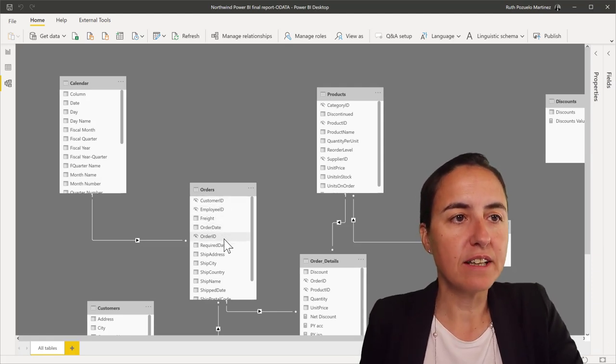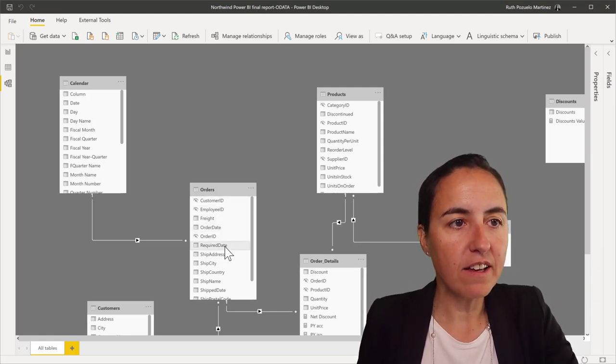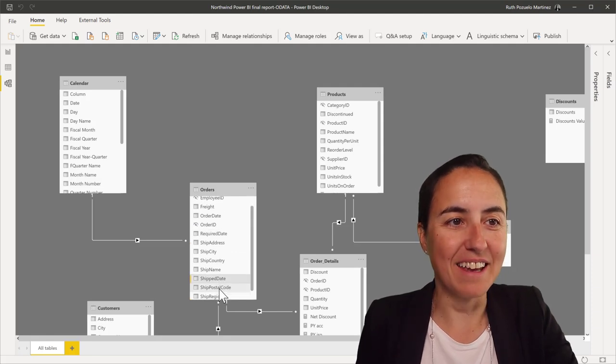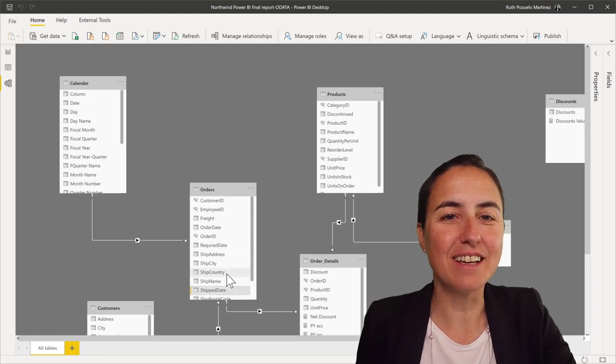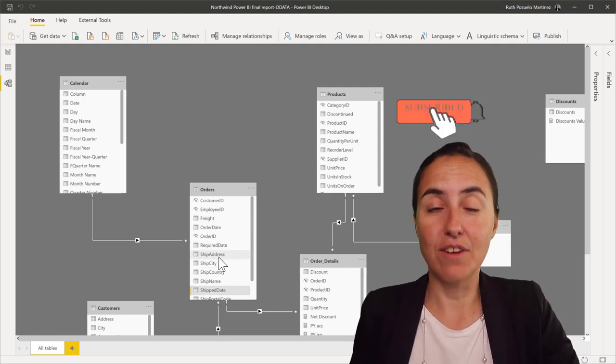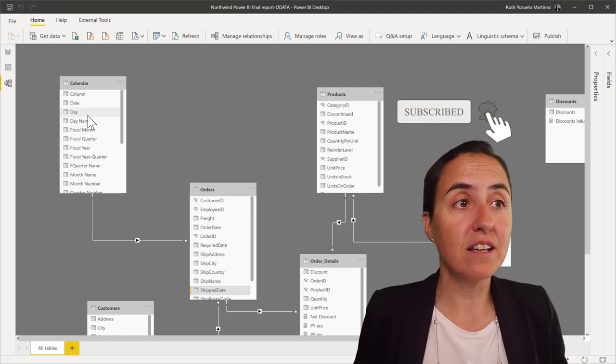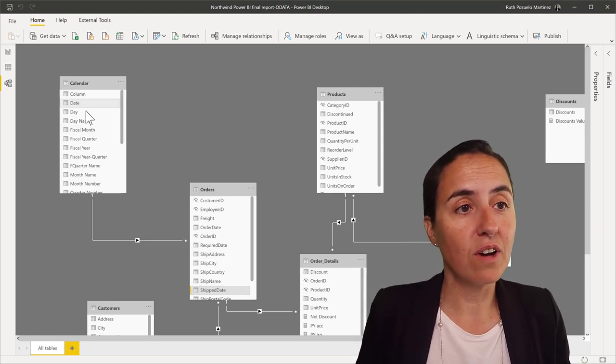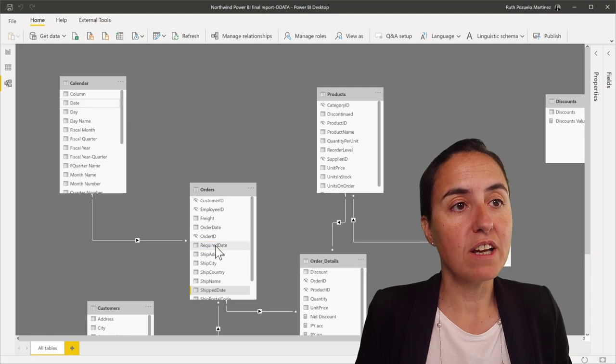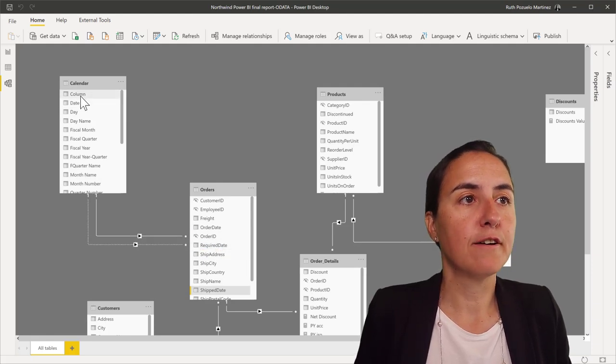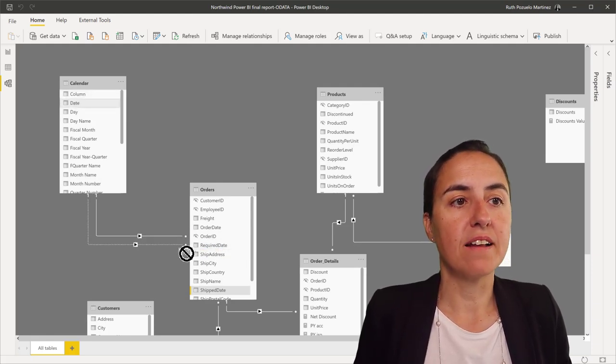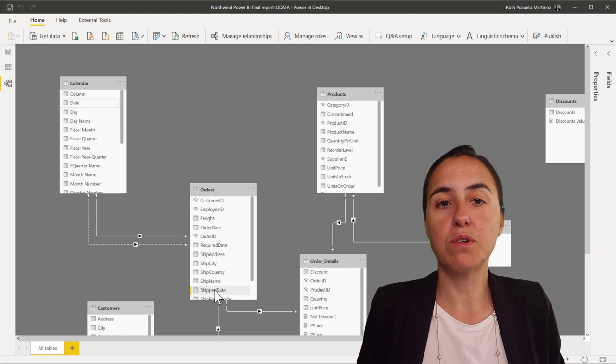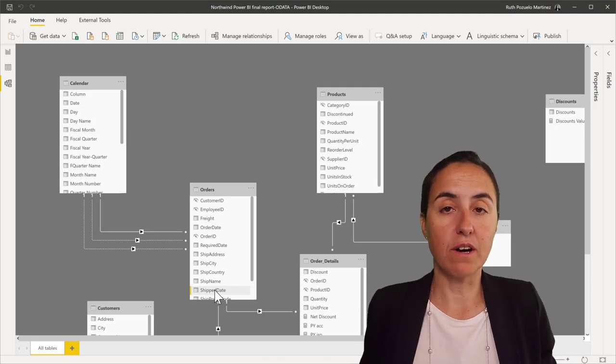But if you look at this table, there is also required date, ship date. There are tons of dates that also, if you want to do calculations on that, need to be related with date. So date should have also a relationship with required date and another one with ship dates.